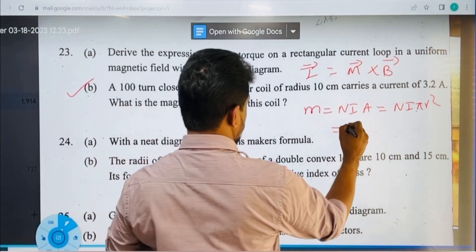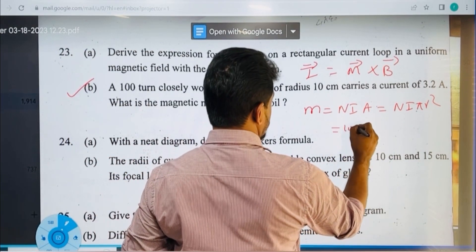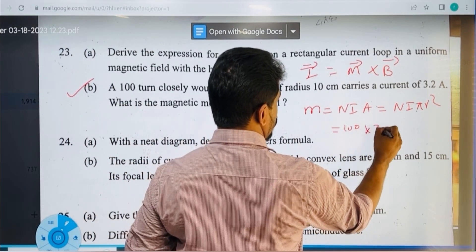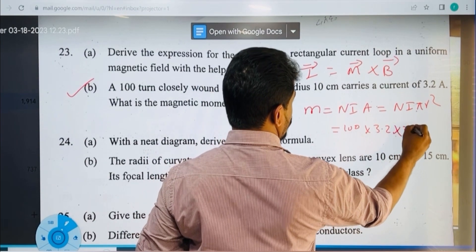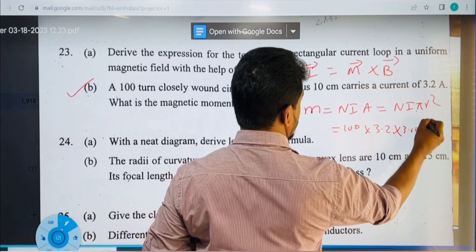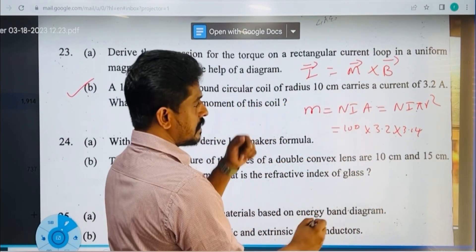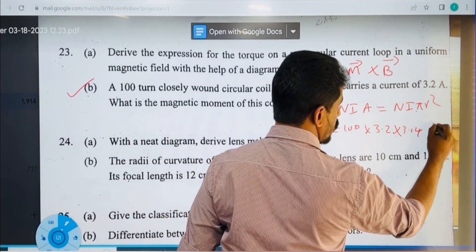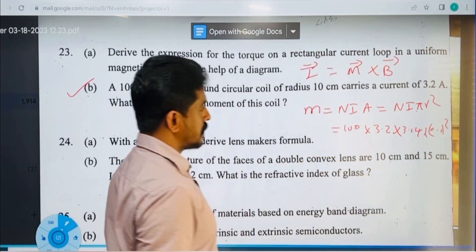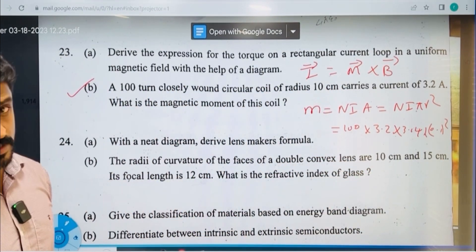A hundred closely wound circular coil of radius 10 cm carries a current of 3.2 A. The magnetic moment M = NIA. N = 100, I = 3.2 A, A = π r² = 3.14 × (0.1)². Calculate to get the answer.